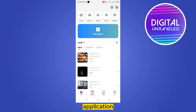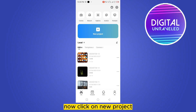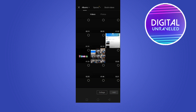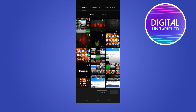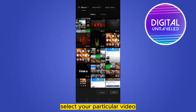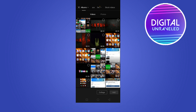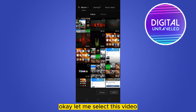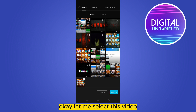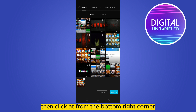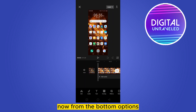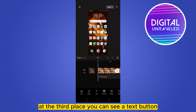Click on 'New Project' and select the particular video where you want to add the arrow. Select your video, then click 'Add' from the bottom right corner.